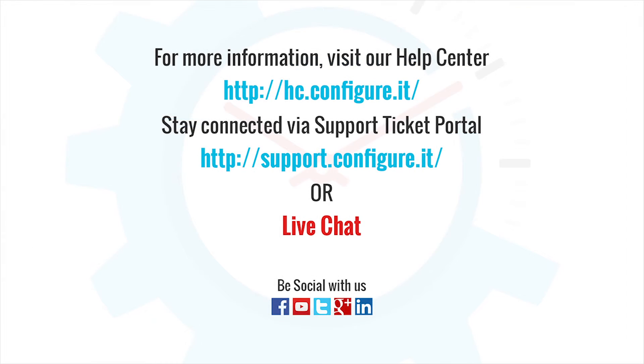For more information, visit our help center. Stay connected via support ticket portal or live chat, where our support team will assist you. Keep configuring.